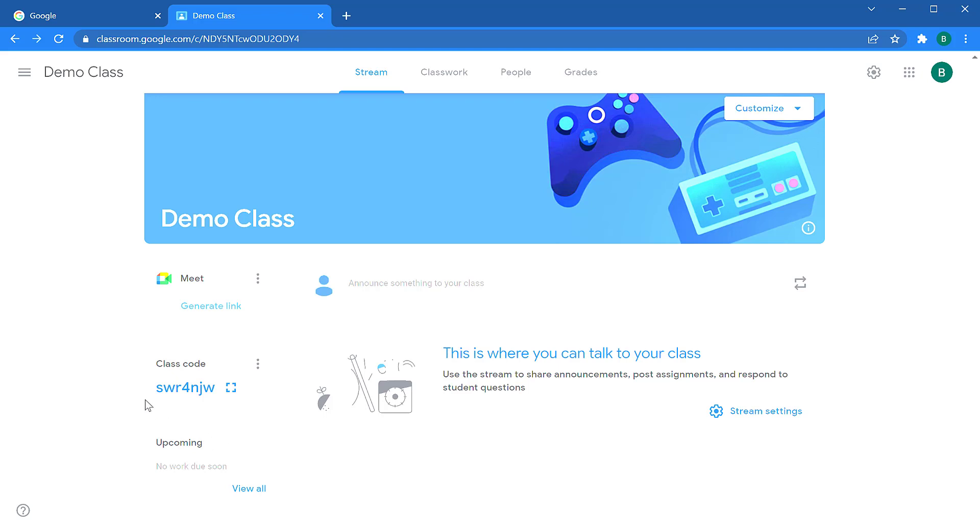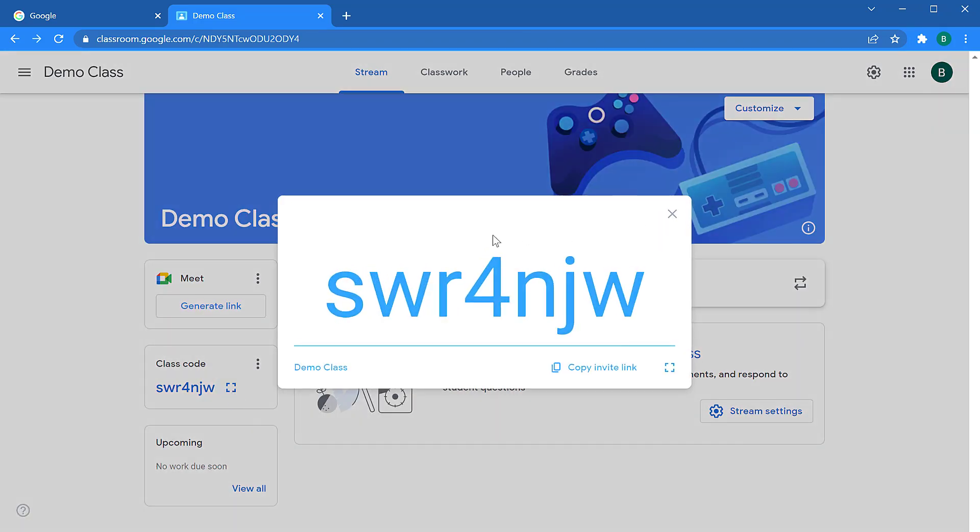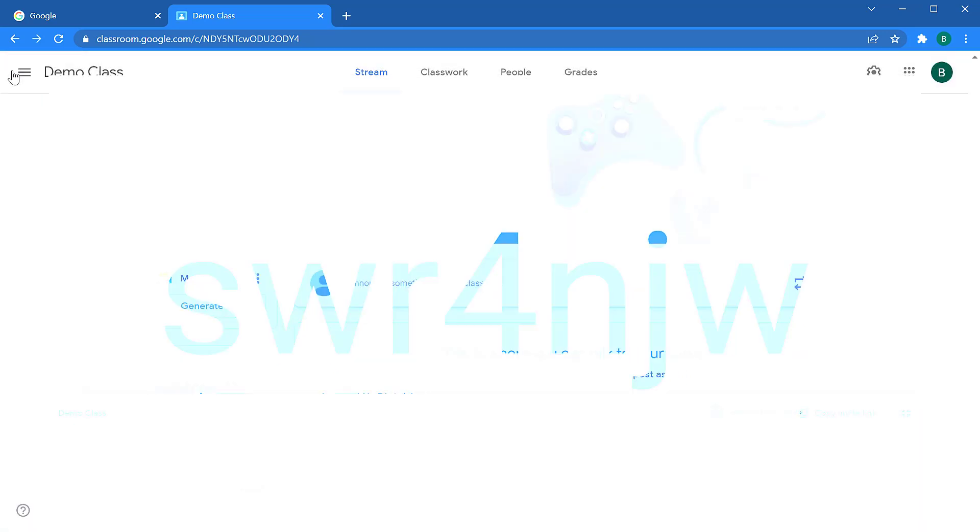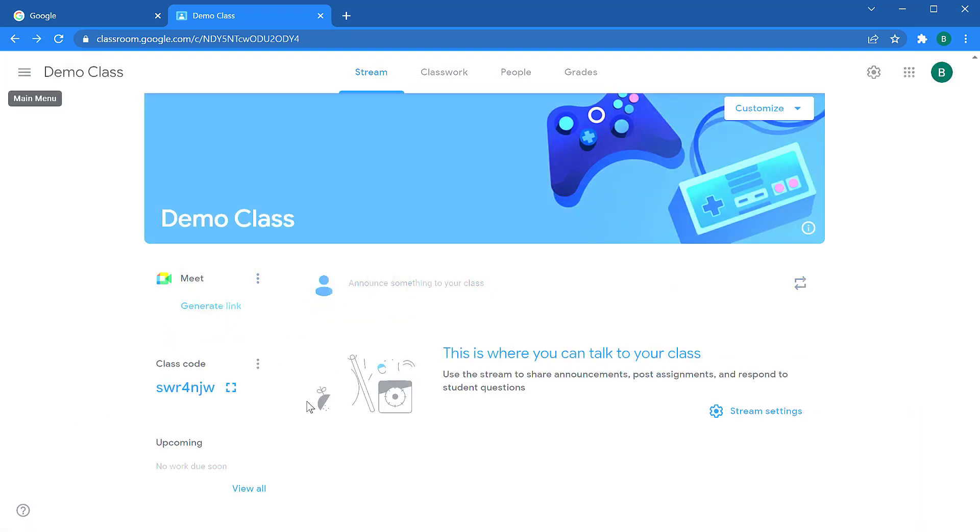To show this class code, you click on this display icon to the right of your code. That'll display a slightly larger version of the code. You can click on the full screen mode. This will show the class code as large as possible so you can put it up on your board at the front of the classroom. And when you're done, you can close it from the upper left hand corner.